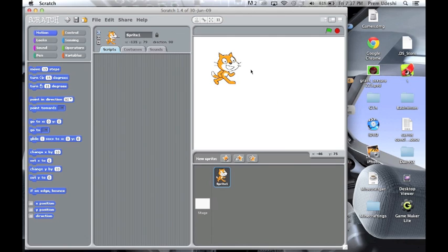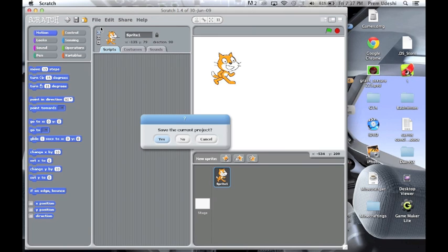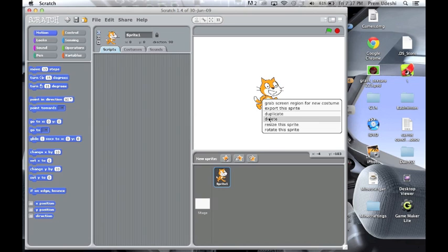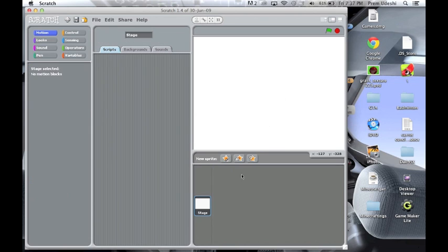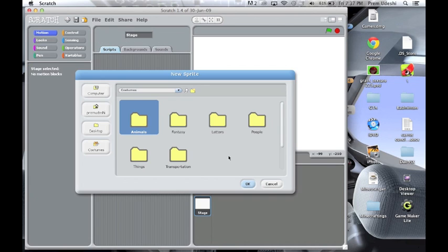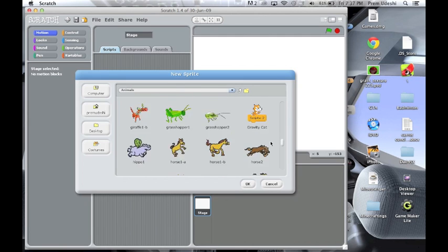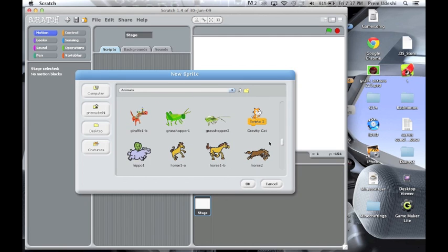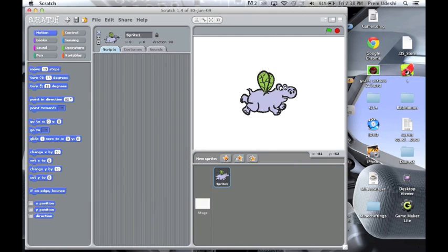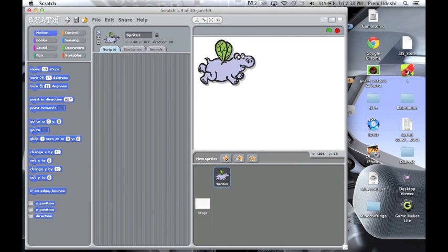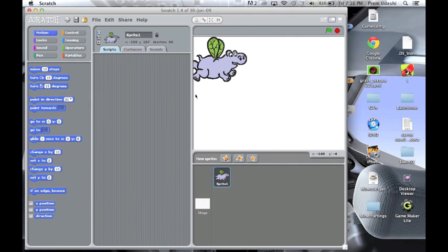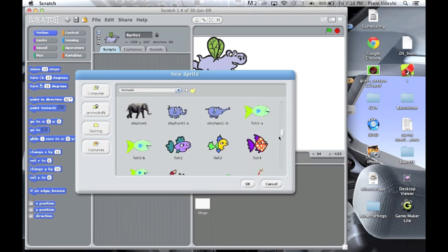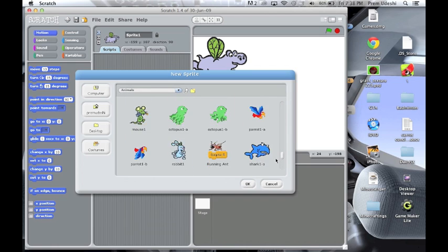I'll make this cat my sprite, or let me just open a new one. Let me just add some sprites. Let's use a hippo maybe, just move it in here. You want to add another sprite if you think you want to.